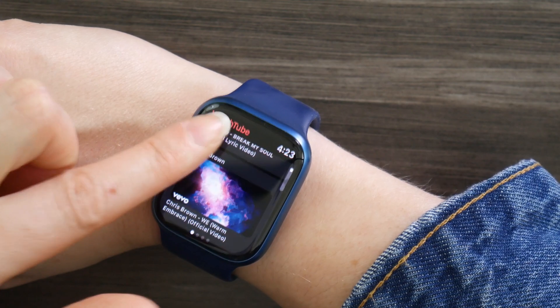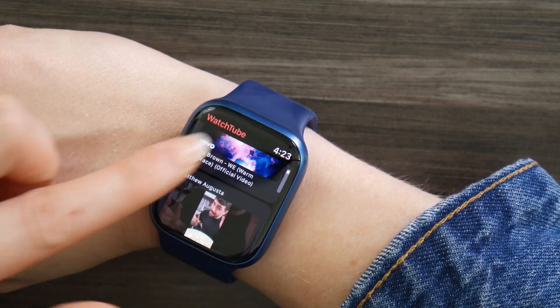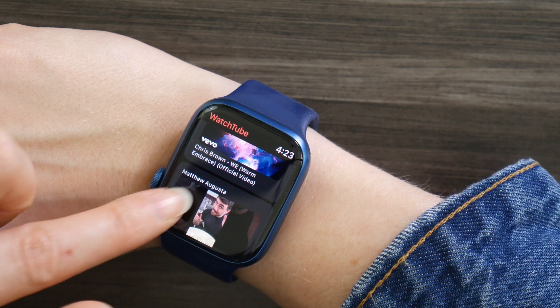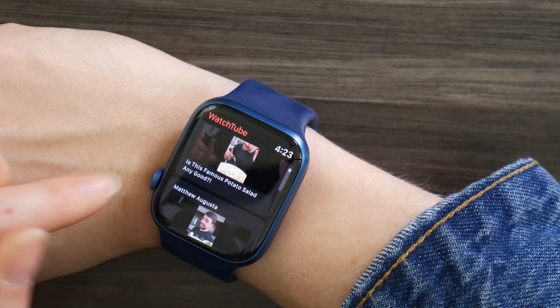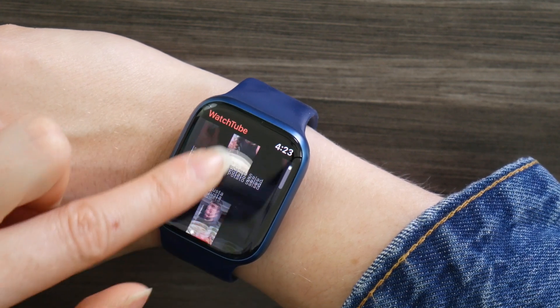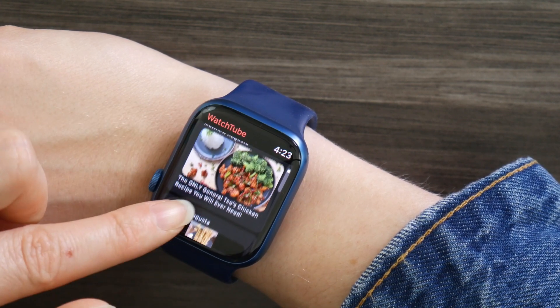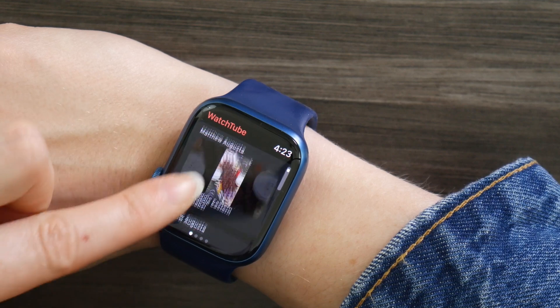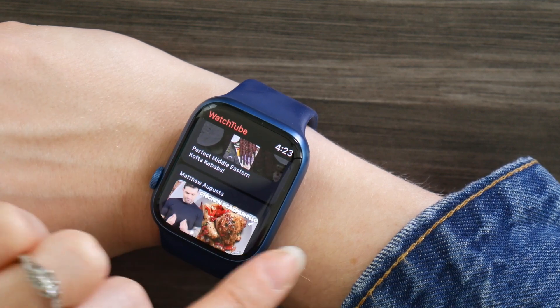Once you have it installed, you just go to your Apple Watch, find the app, click on it, and when you first open it up, you're greeted with the home screen. This is where you have your recommended videos and stuff like that, like you would with the regular YouTube app. The app has its own algorithm to curate your home screen content based on what you watch.